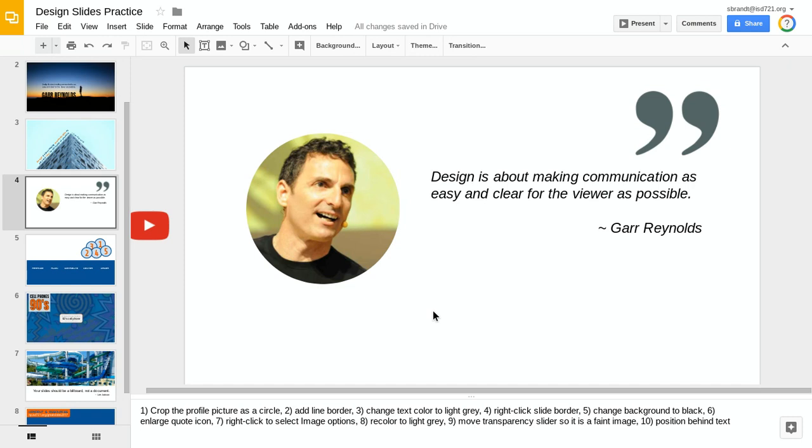That by itself improves the slide a lot, but the next thing I want to do is apply this so it looks a little bit better.